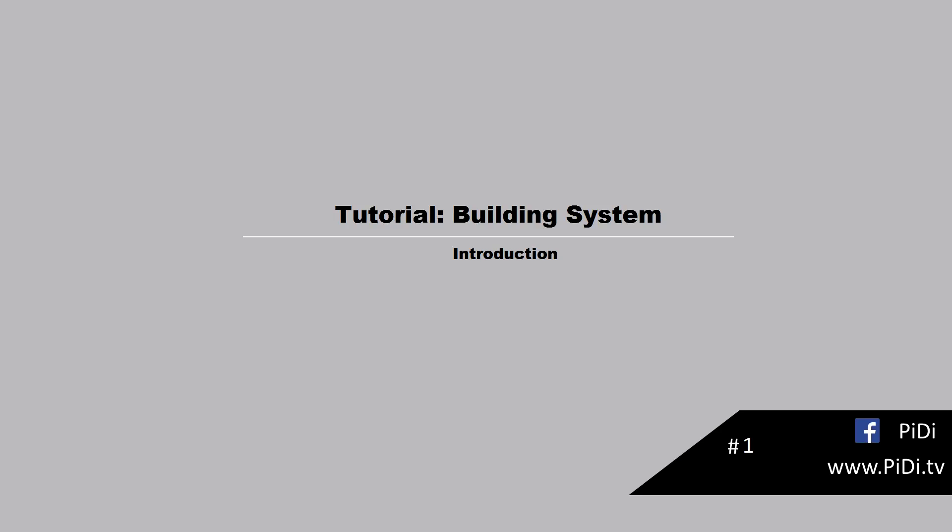Hello, my name is Sander and welcome to the first video about the tutorial building system. Today I'm going to show you a small introduction of the system, how it will work and what we will create.